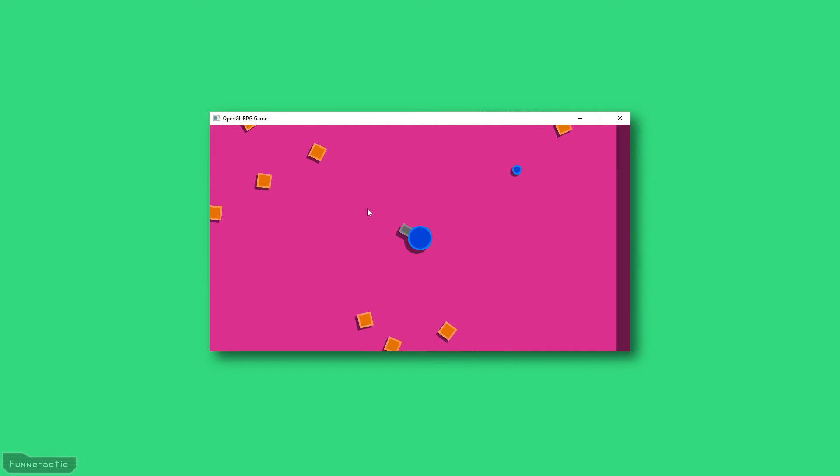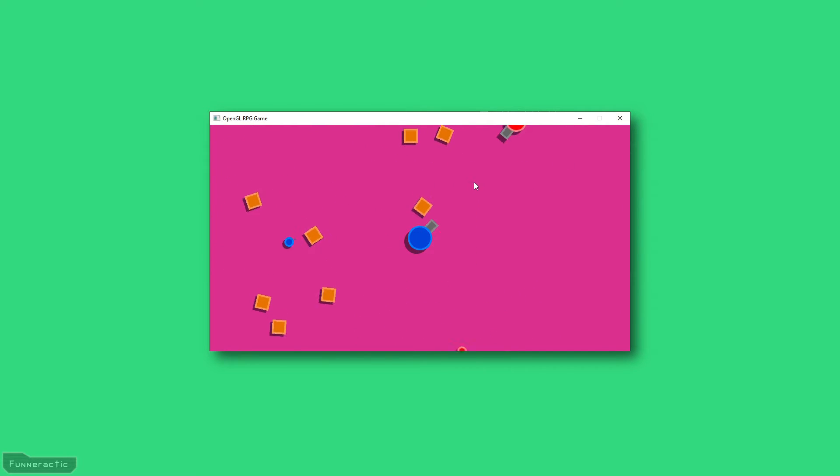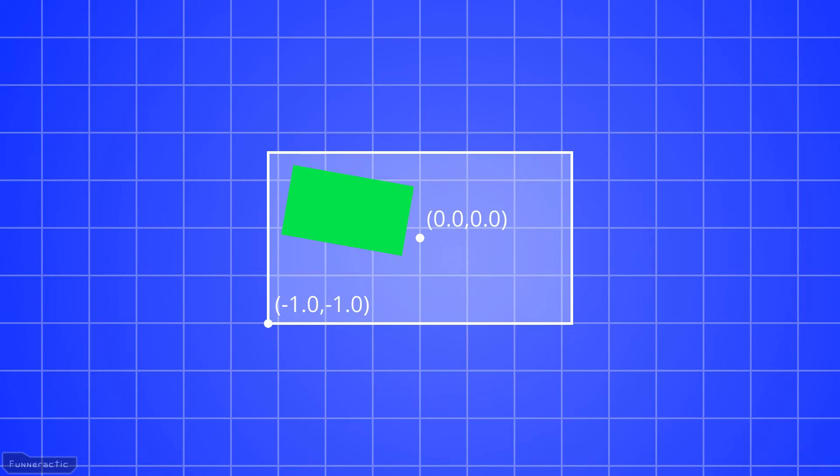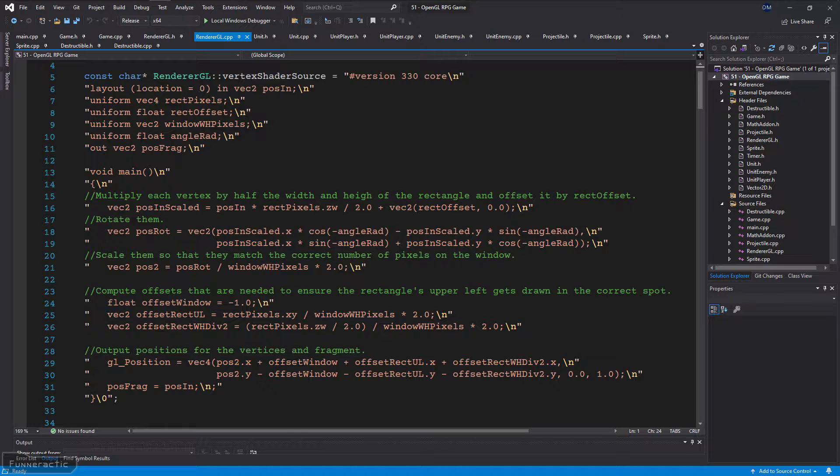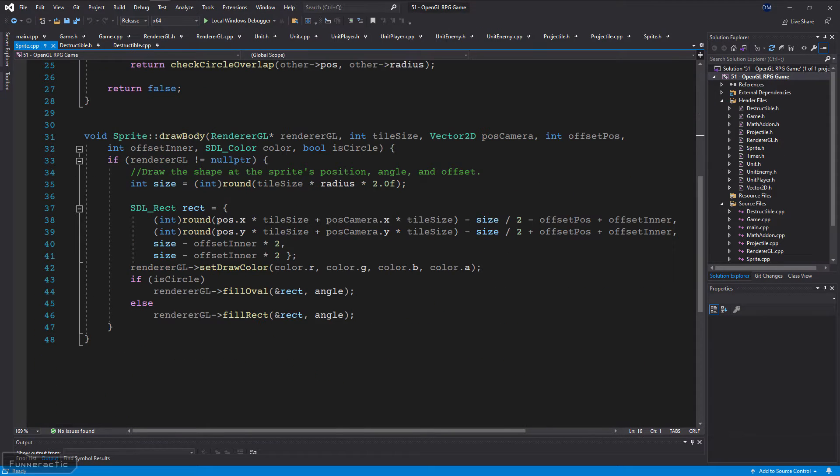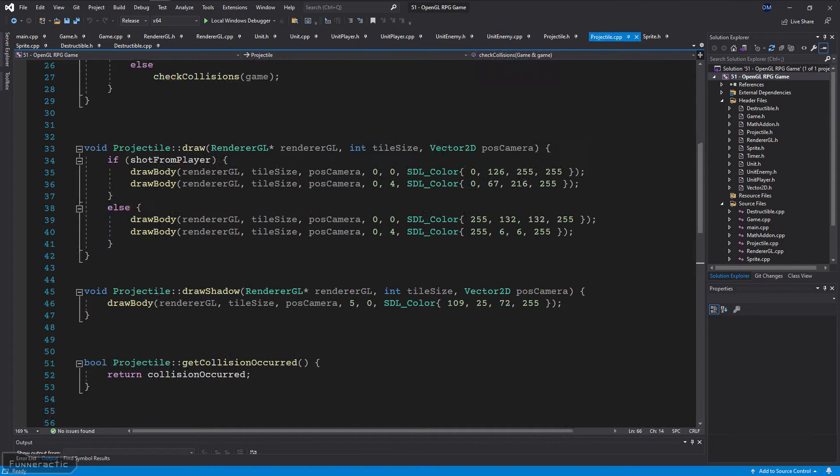Hello everyone, my name's Dave, and in this video I'm going to show you how to create a simple RPG shooter game using C++ and OpenGL.